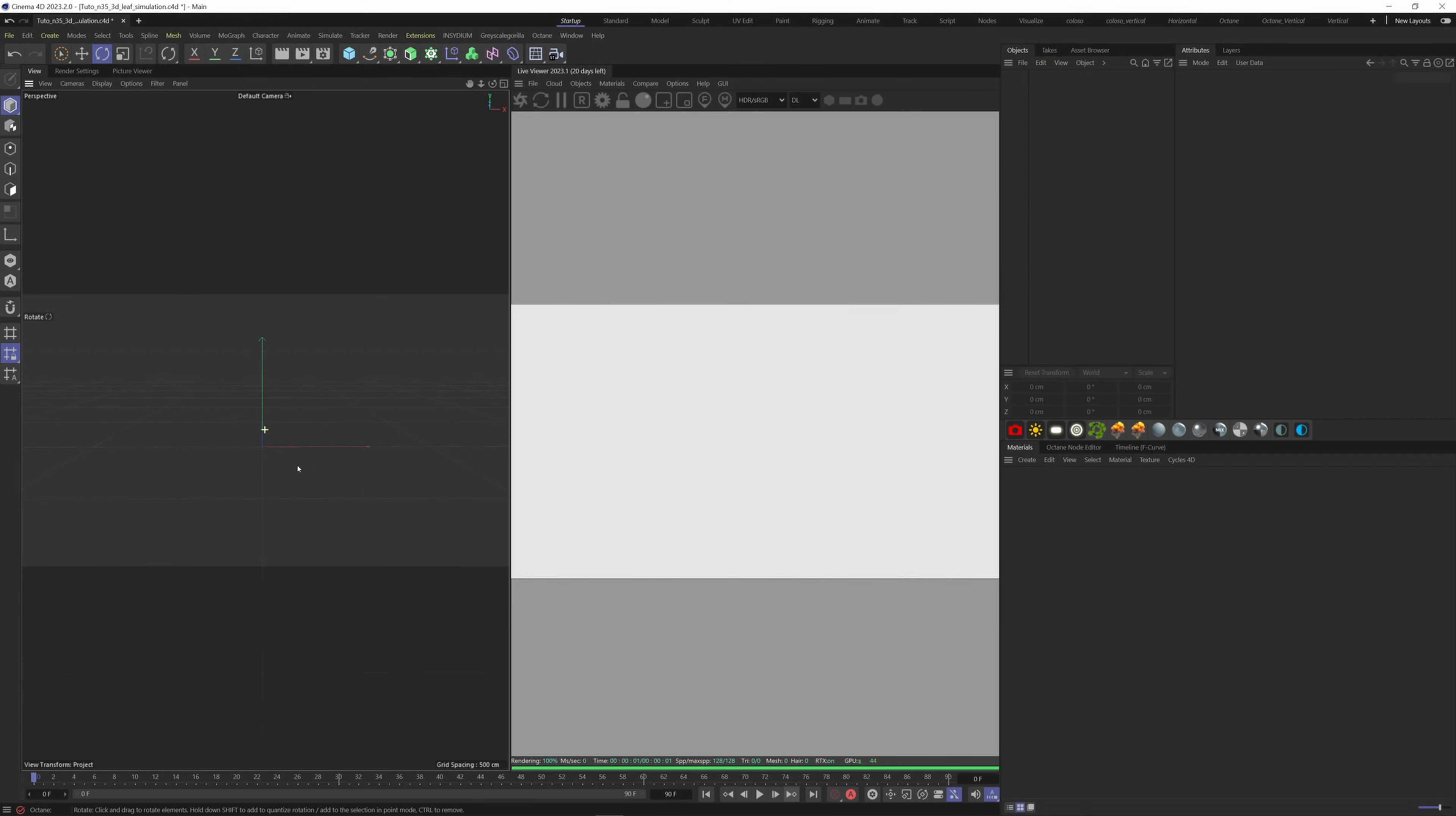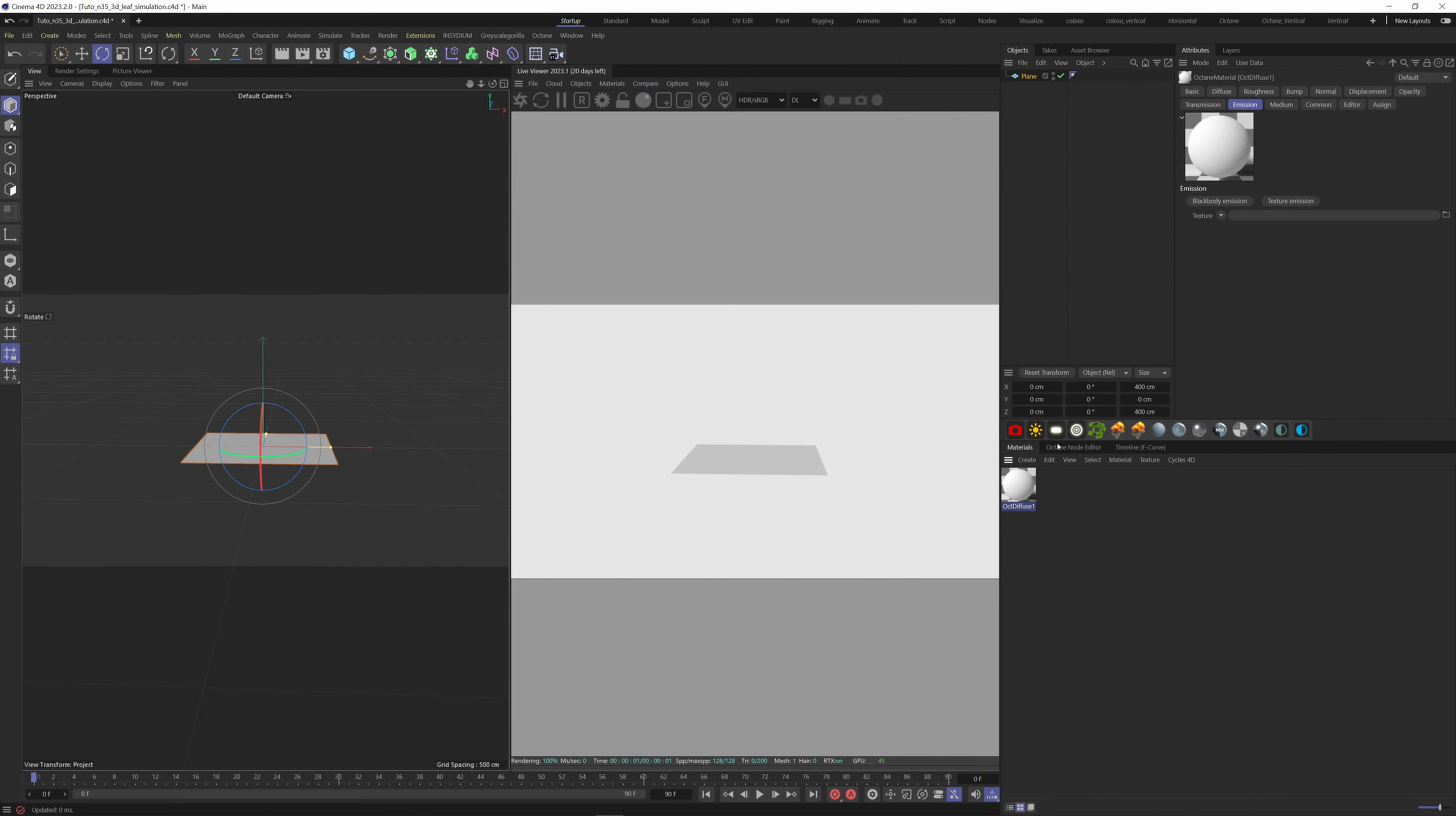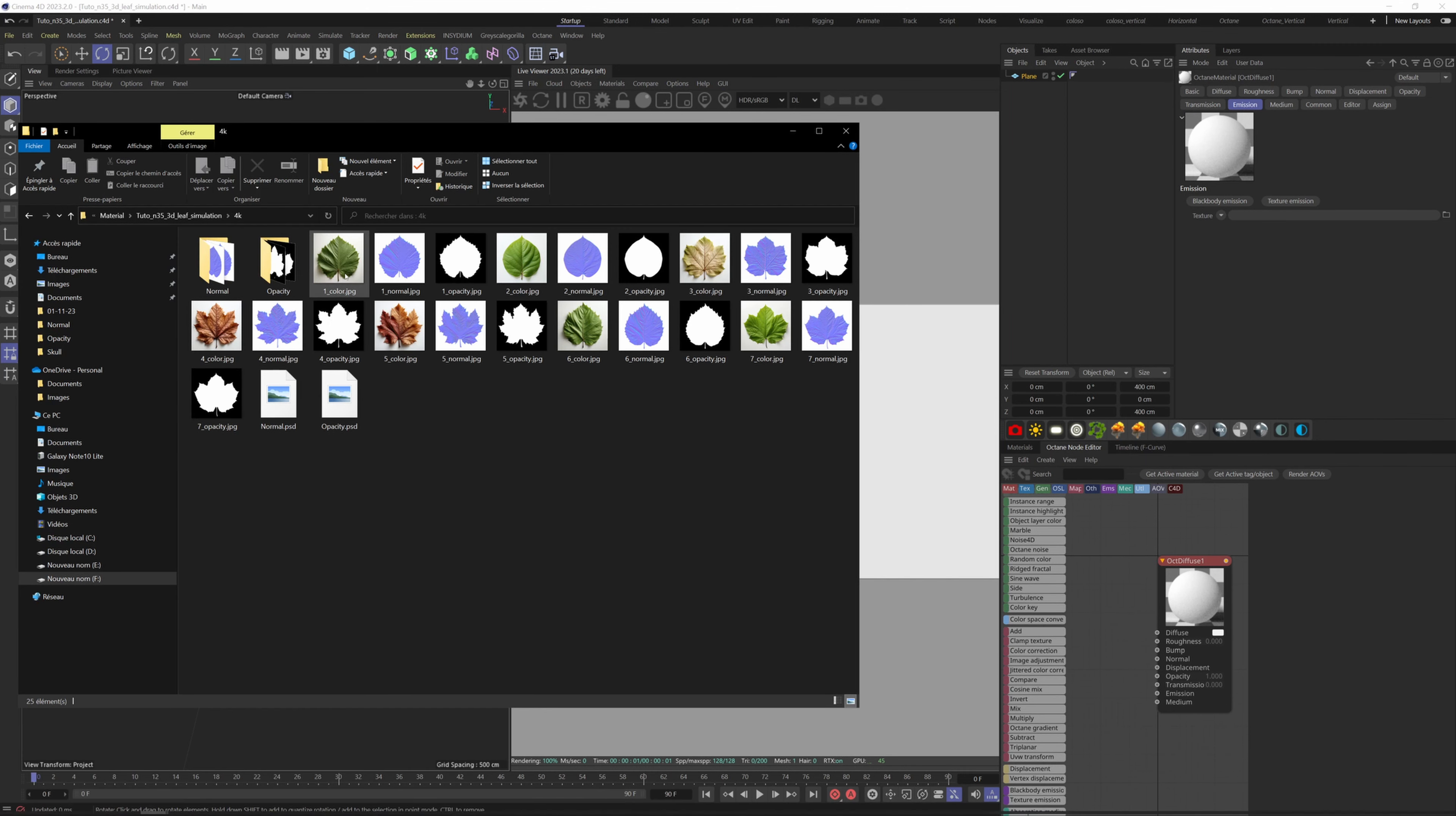Here inside Cinema 4D, create a plane and a new diffuse material. Let's build the leaf material. I'm going to show you the first material and fast forward to the rest of the materials. Import the color, normal, and opacity map.